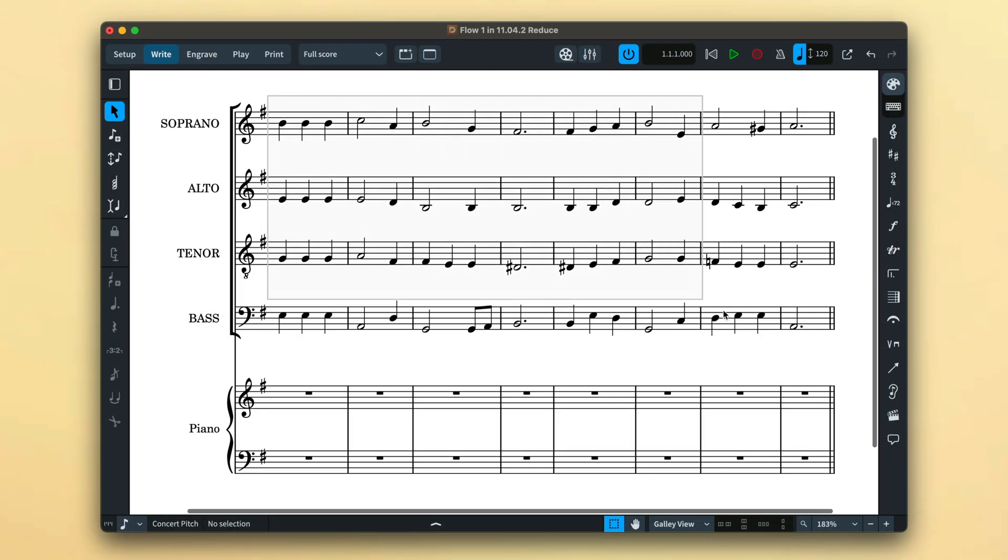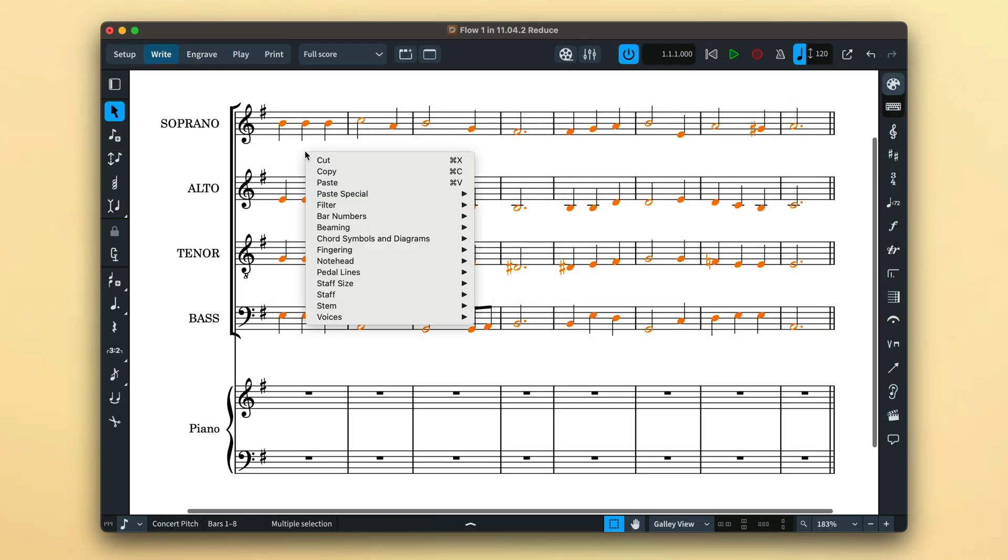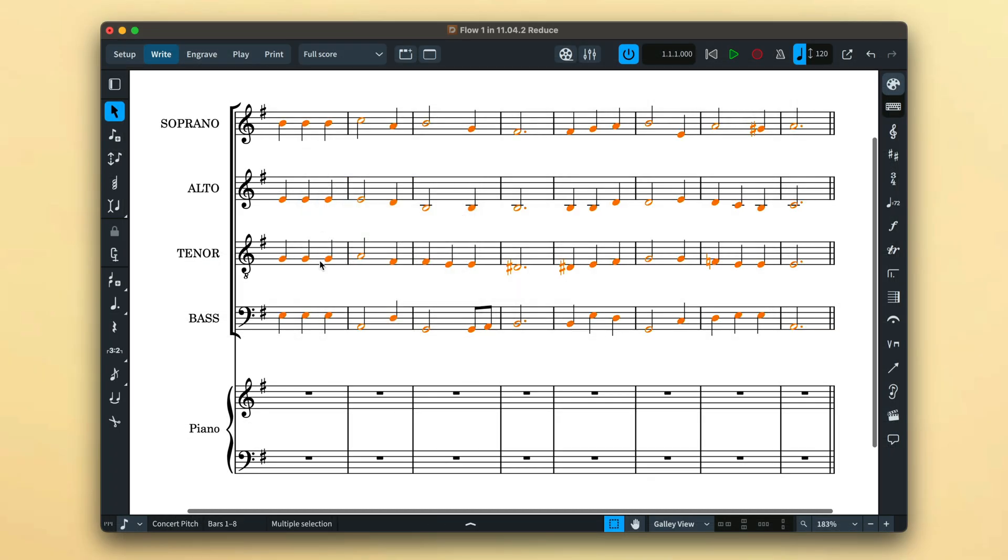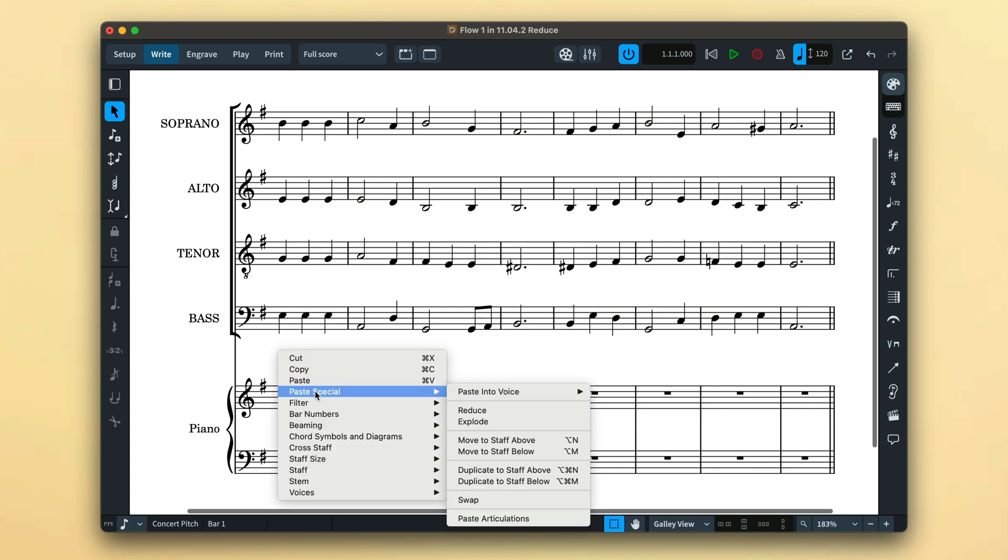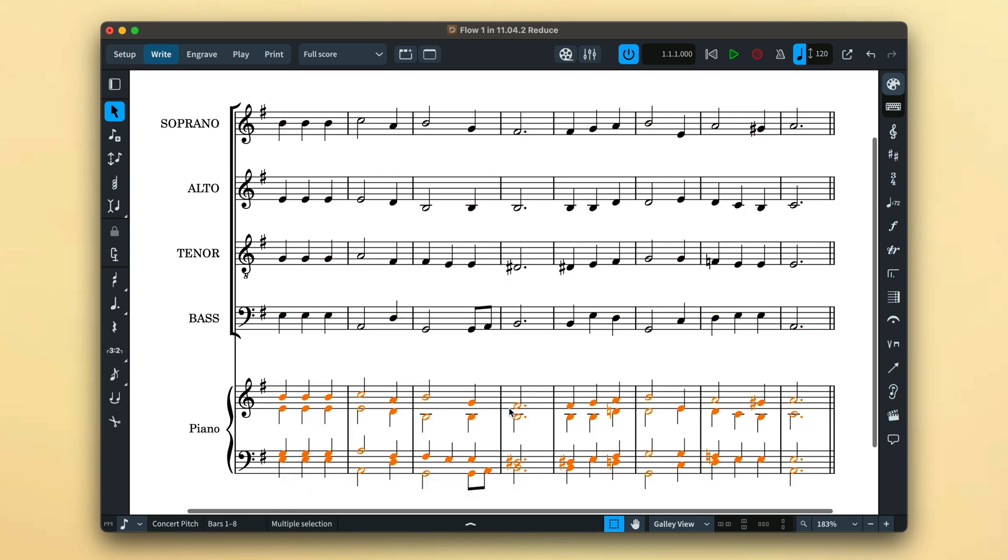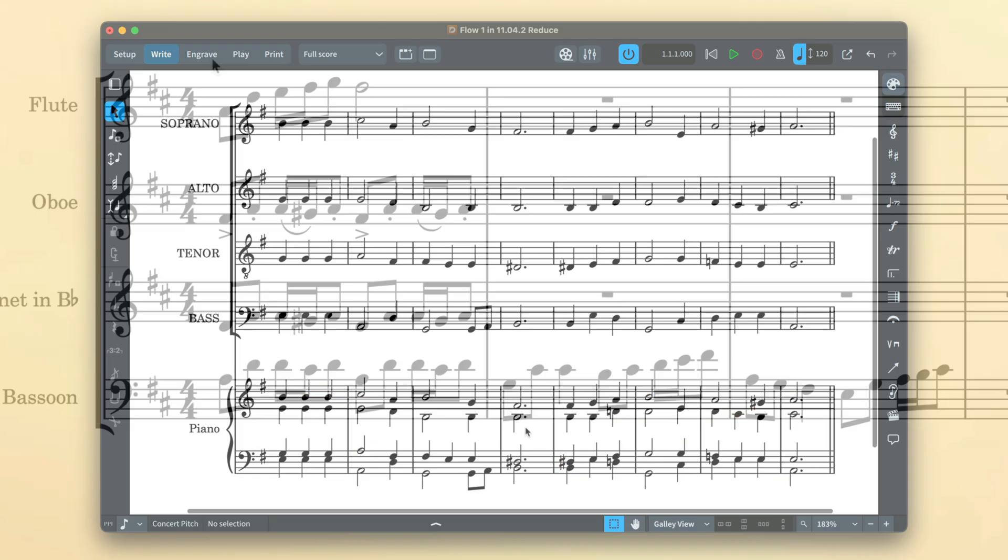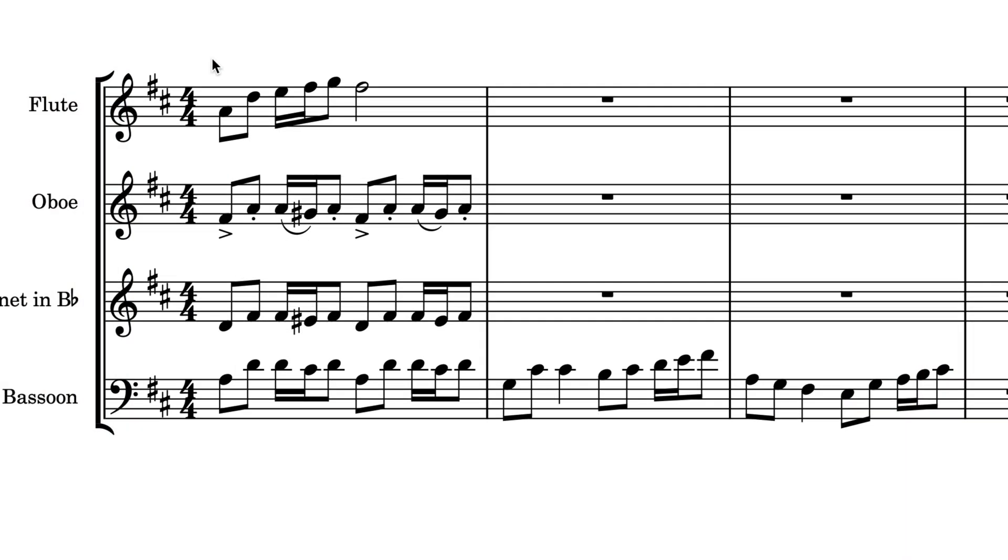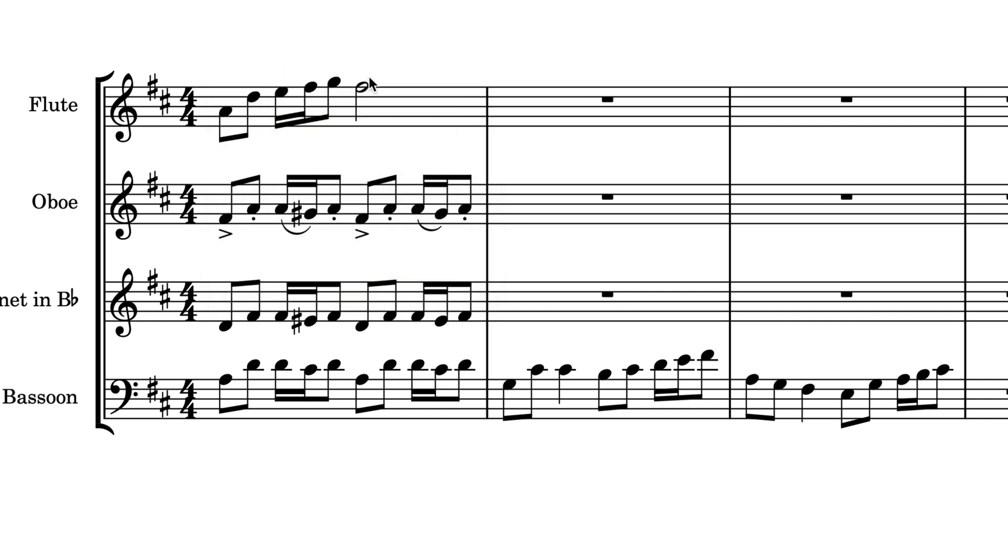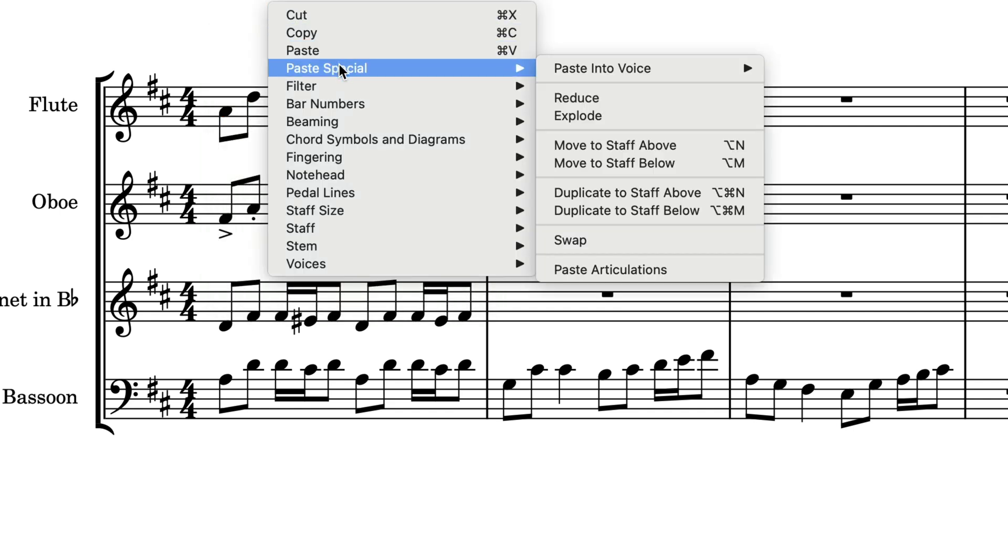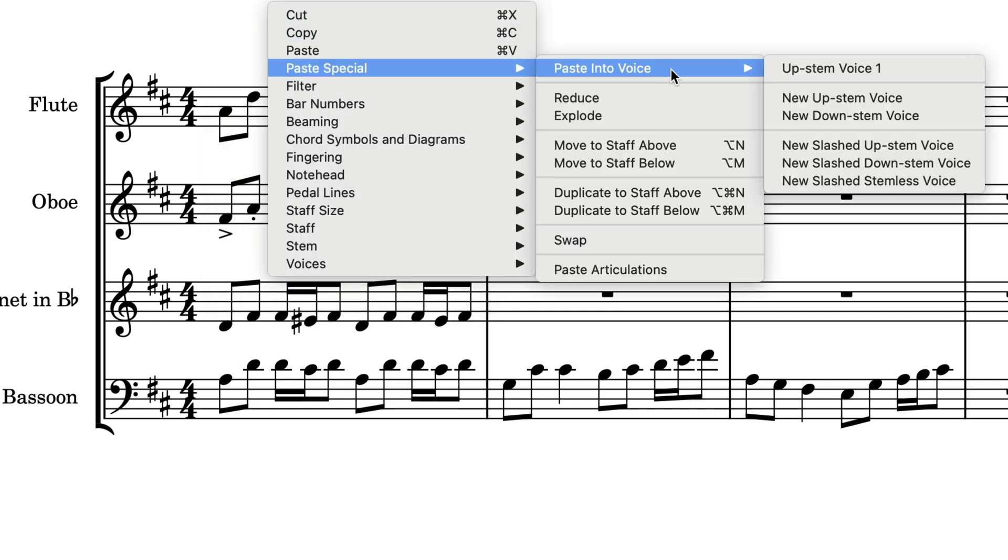There's a powerful paste special menu which has some commands such as explode and reduce that I shall discuss separately in a tutorial about editing and arranging music. Users of Dorico Pro will find a sub menu that allows the pasting of your copied music into a specific voice, including creating a new voice specially for the occasion.